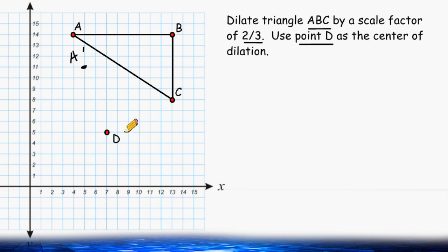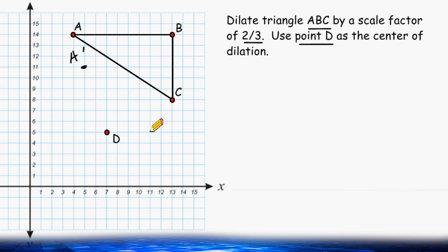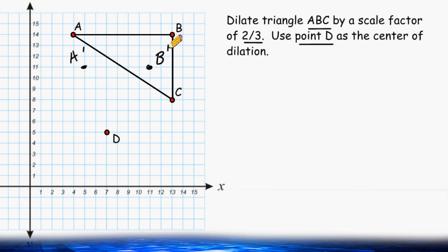So we are going to take 2 thirds of those dimensions. Instead of going 6 to the right, we do 2 thirds of that, which is 4 to the right. So 1, 2, 3, 4 — and instead of going up 9, 2 thirds of 9 is 6. So we go up 6 units, then plot our new point and label it point B.